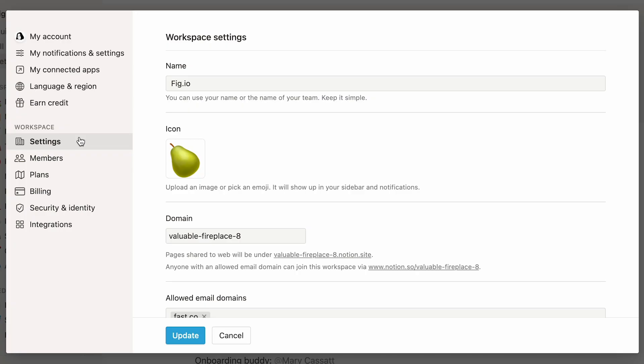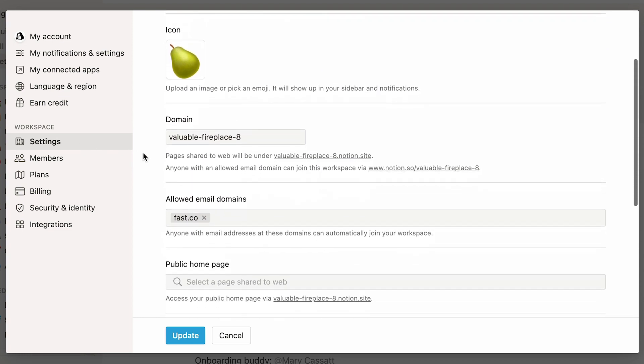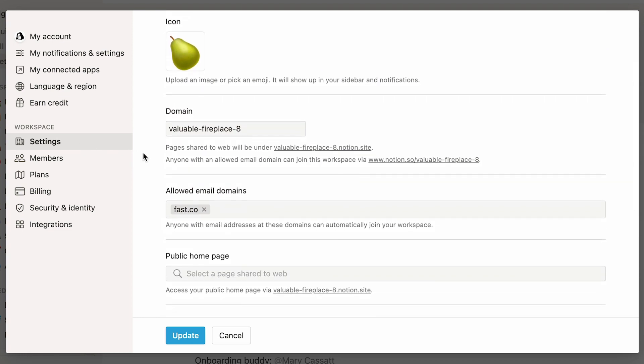Now, let's go back to the settings section to talk about public page sharing. Aside from modifying the name and icon of your workspace, admins can also decide upon a domain name. If you decide to share some of your Notion pages publicly to the web, your page's URLs will always start with the domain name of your choice, followed by Notion.site.